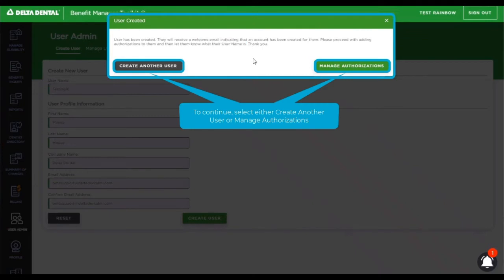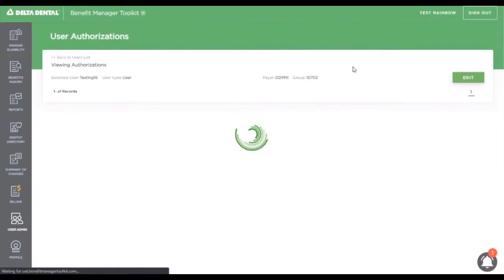From here, you can either create another user or go on to manage authorizations. We're going to move forward with manage authorizations.